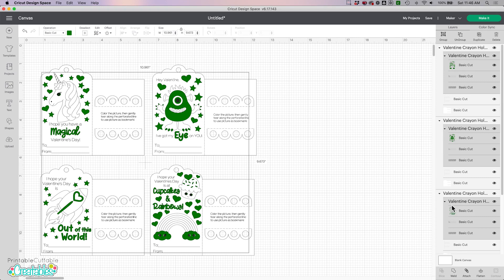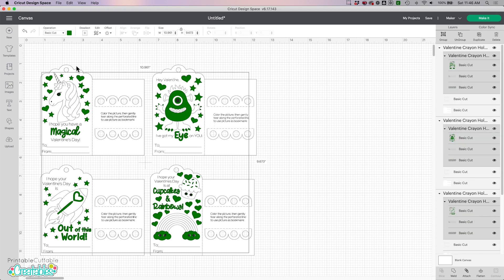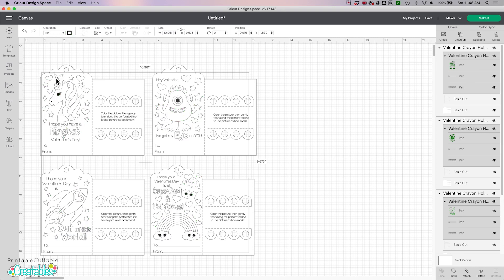And I can come up here to the operations menu and change it from cut to pen. And now we can see that they are set to draw, and in the layers panel we can see they are all set to pen.